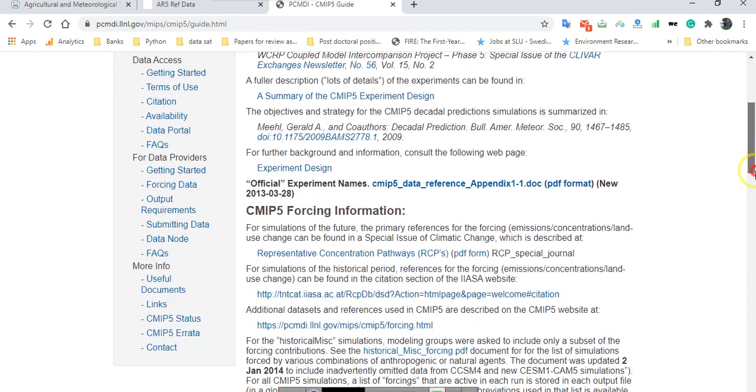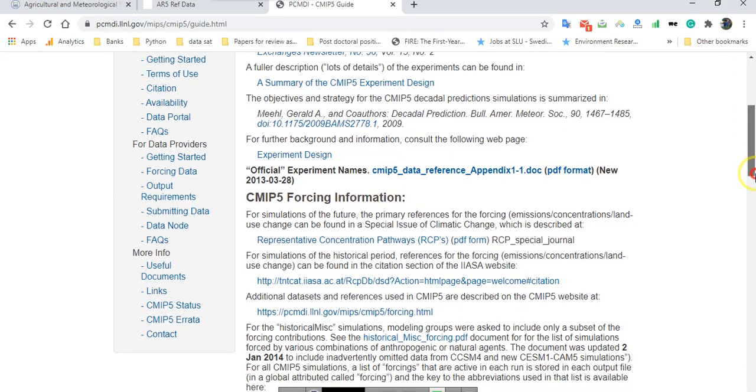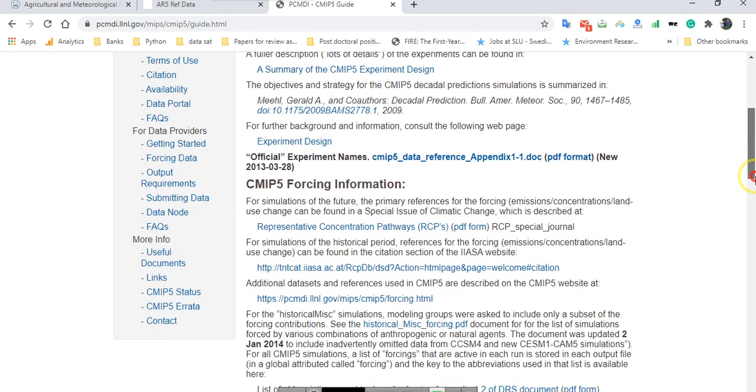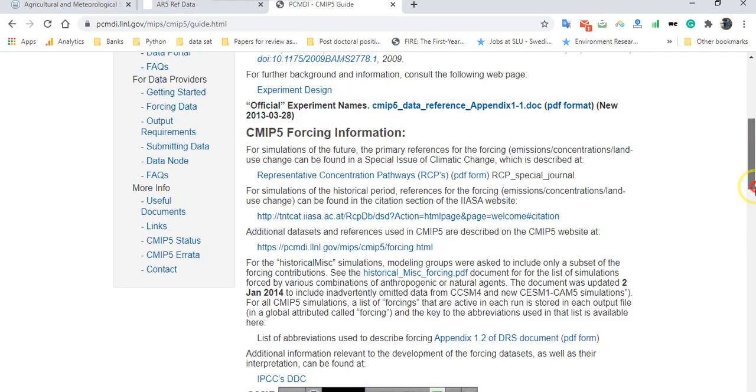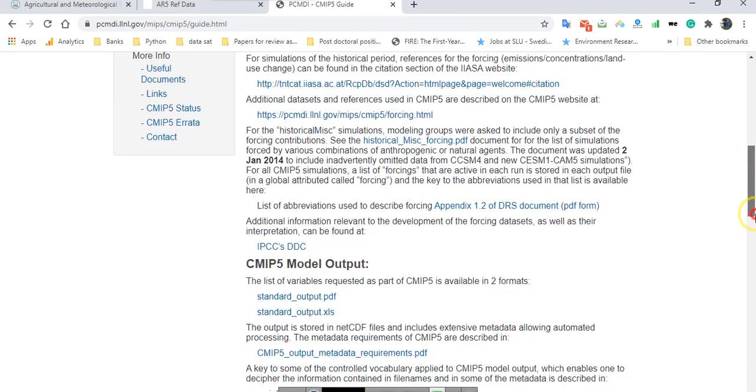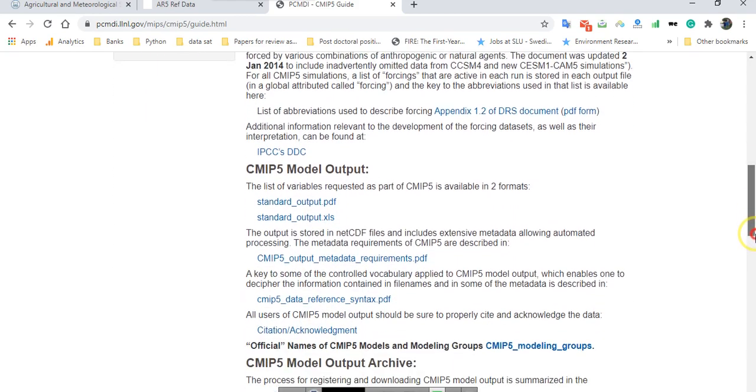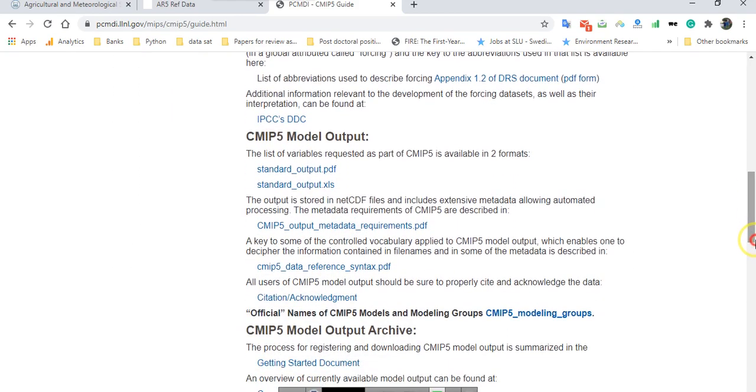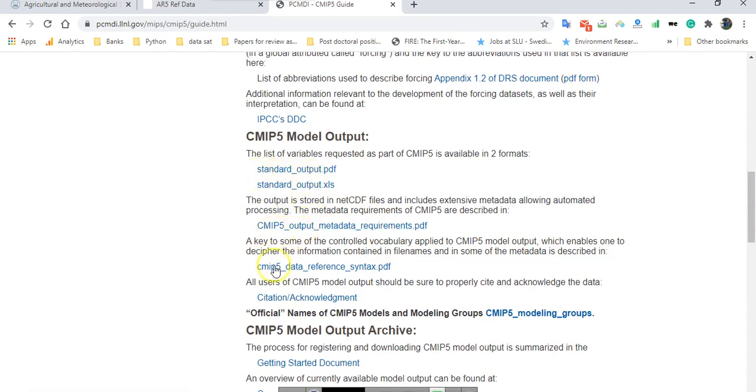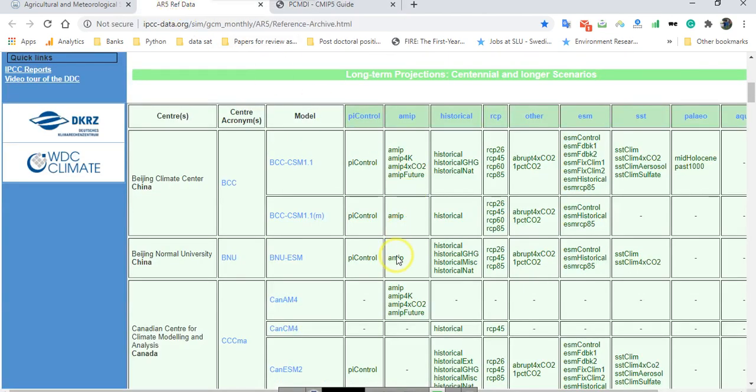In this webpage there are two fundamental PDF files that can help you better understand the outputs of CMIP5 and the abbreviations. One of them is standard output and the other is CMIP5 data reference. Both of them are essential for you to better understanding. After you review them, you can understand all the things available in this table.